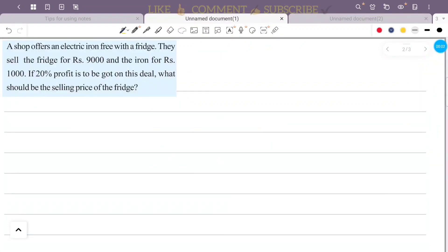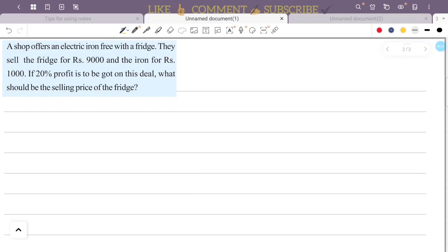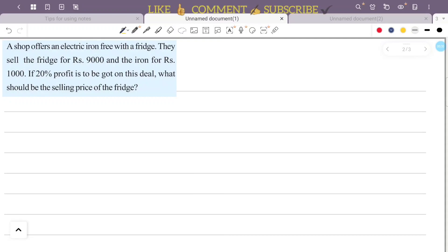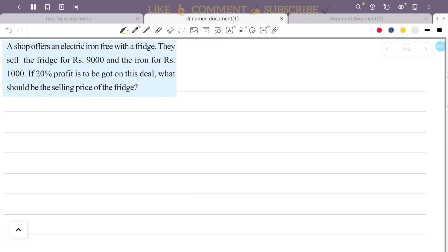A shop offers an electric iron free with a fridge. They sell the fridge for Rs. 9000 and the iron for Rs. 1000. If a 20% profit is to be made on this deal, what should be the selling price of the fridge? The cost price of the fridge is Rs. 9000 and the iron is Rs. 1000, and a 20% profit is required.